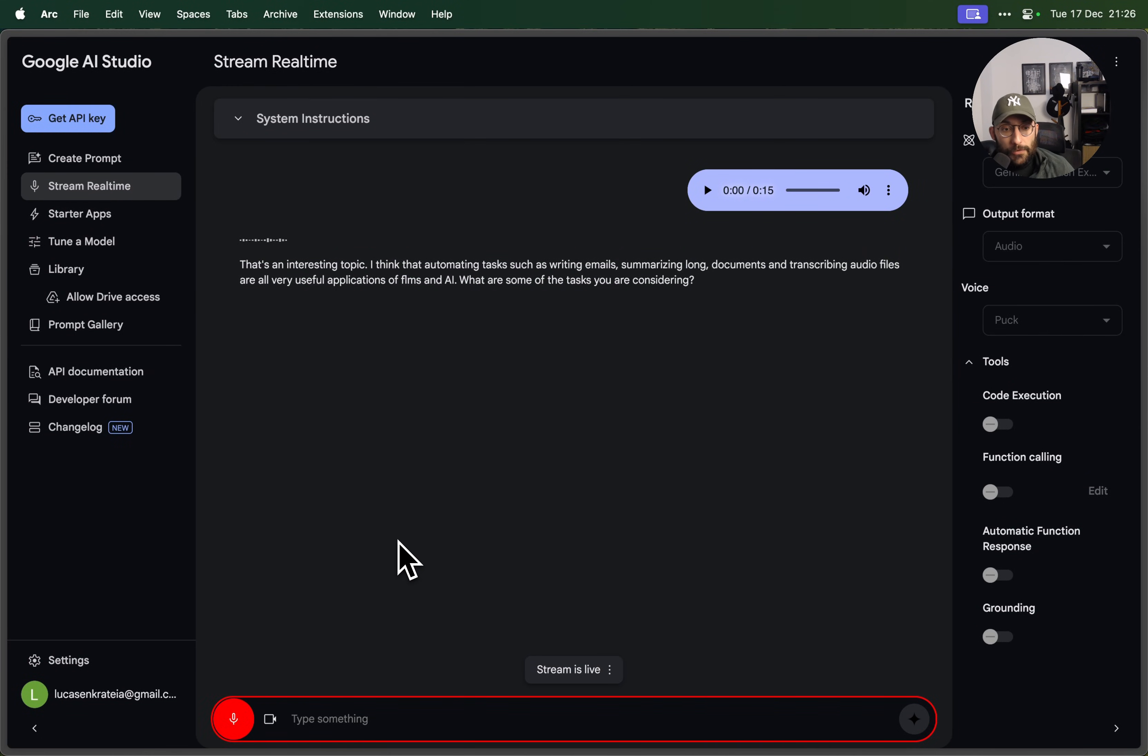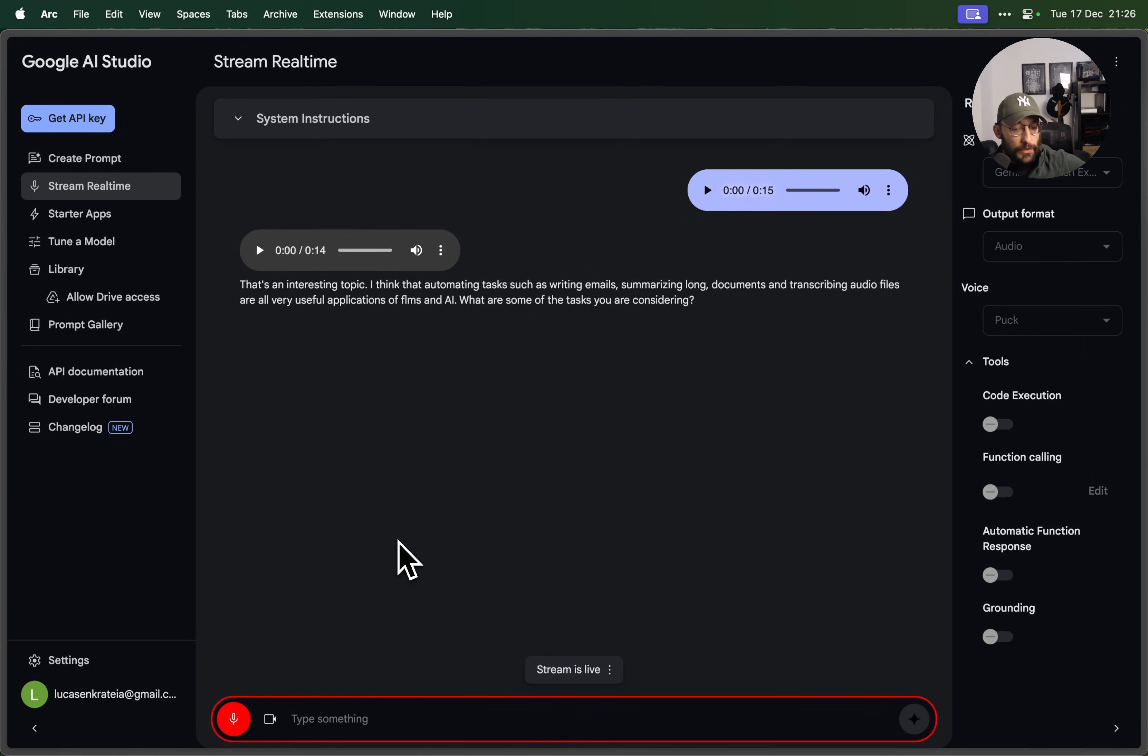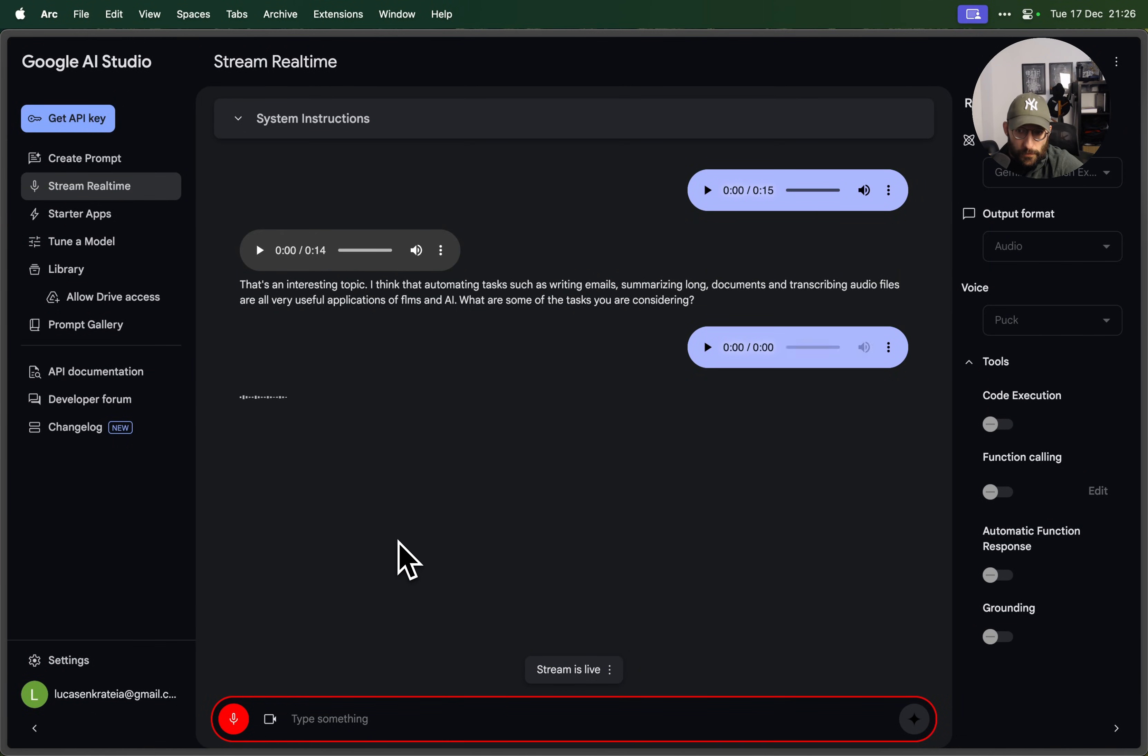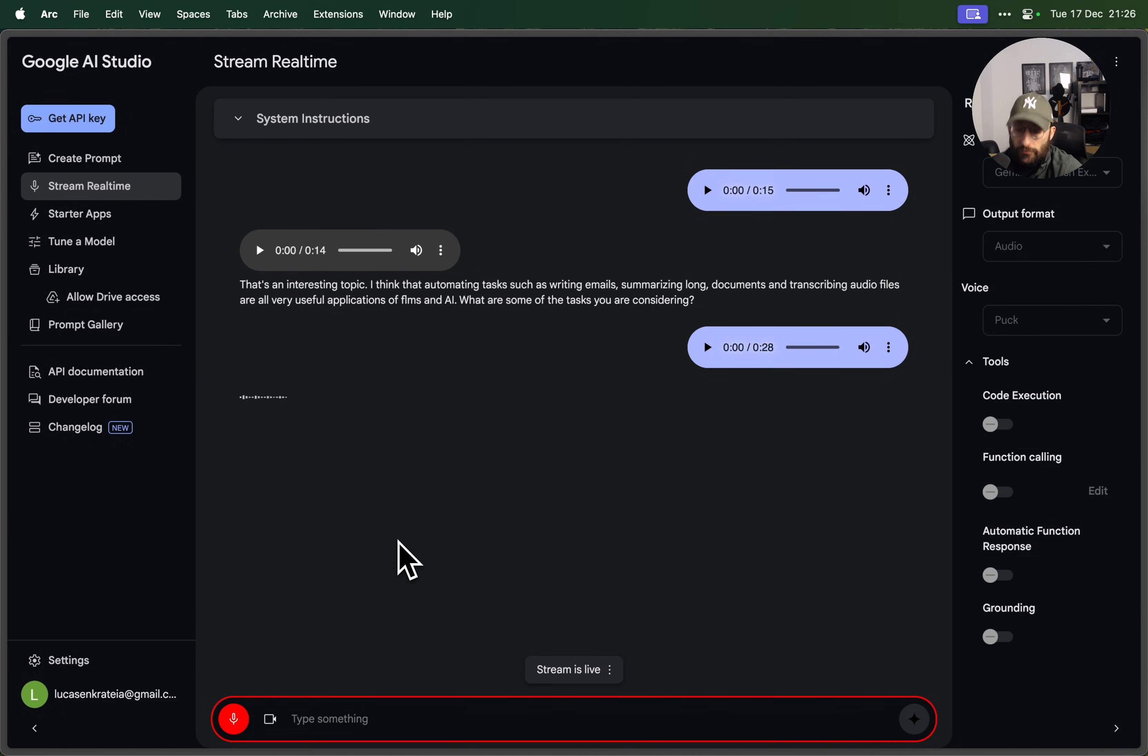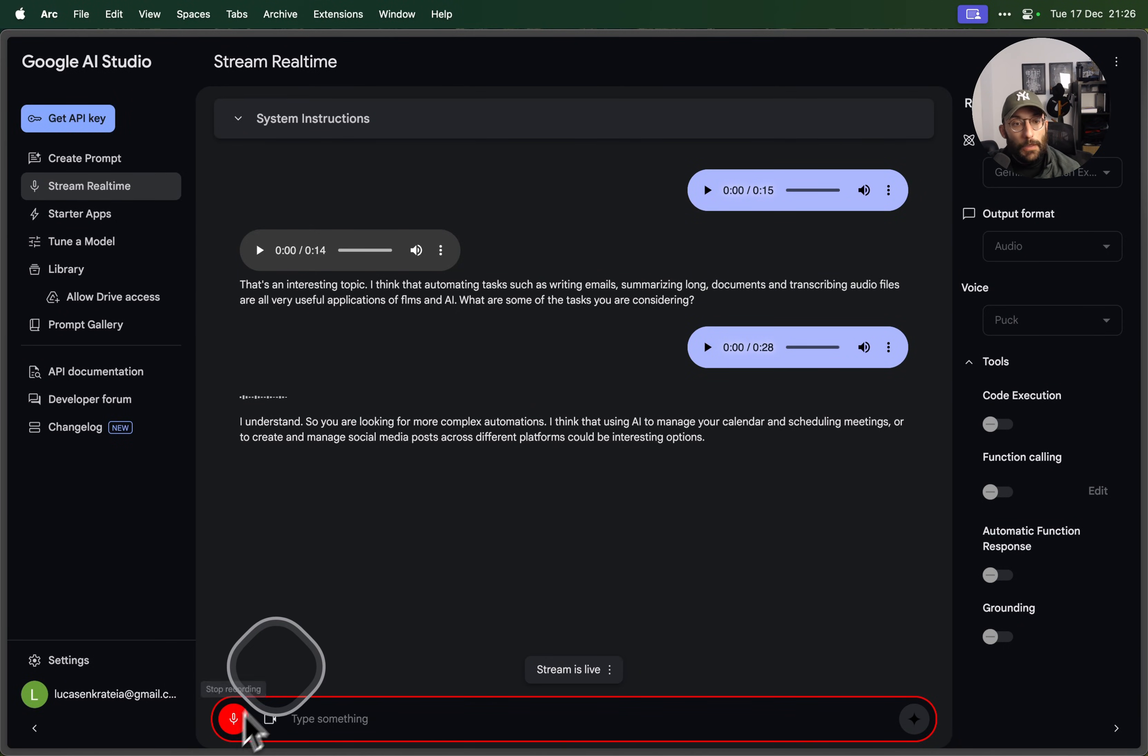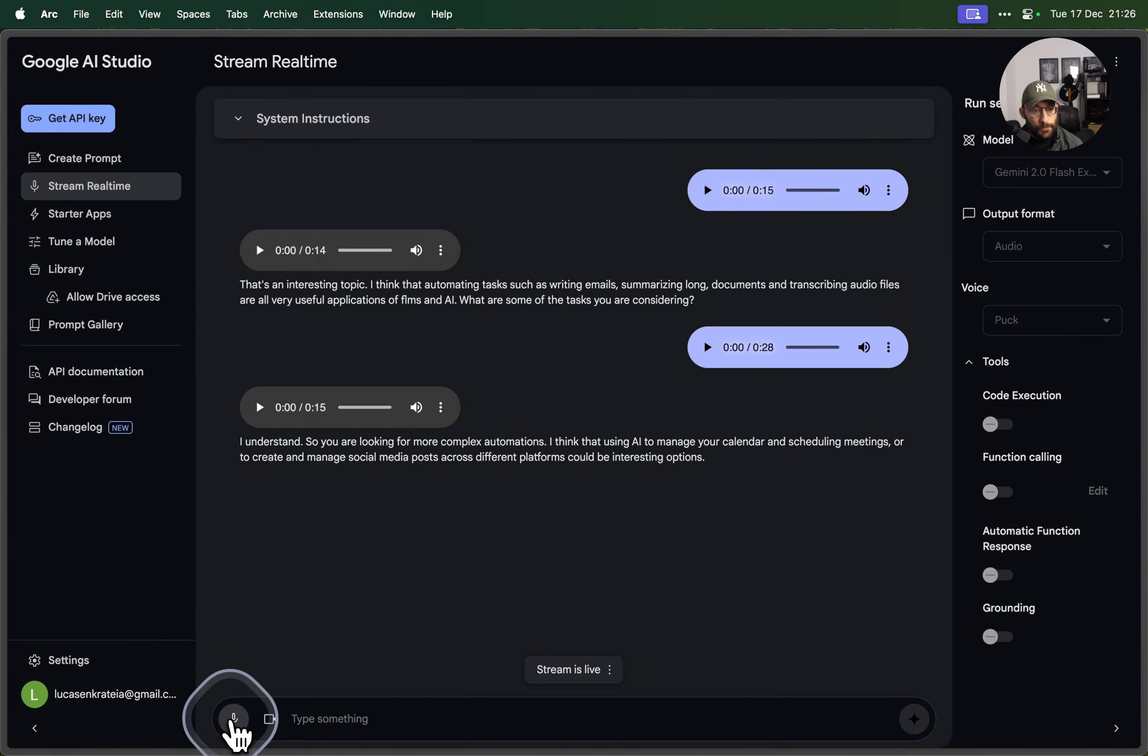Sorry, this is really interesting but what I really care about is workflows that involve integrating different providers and doing something a little bit more complex than just summarizing emails. What do you think are interesting options? I understand, so you are looking for more complex automations. I think that using AI to manage your calendar and scheduling meetings or to create and manage social media posts across different platforms could be interesting options. Do these ideas resonate with you? Yeah, these ideas are great, thank you very much.